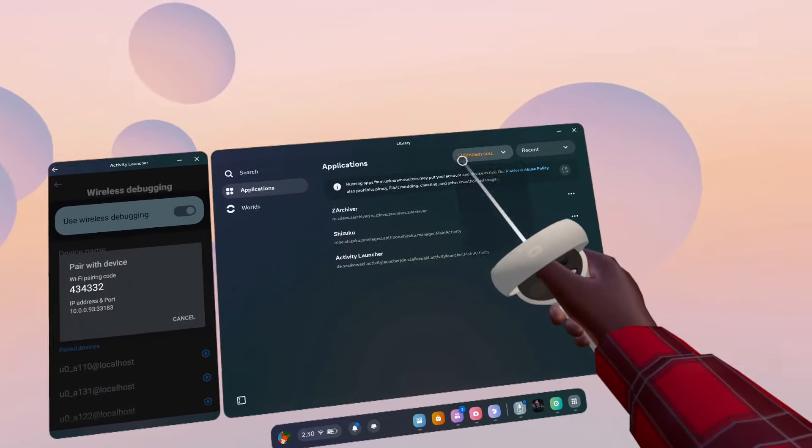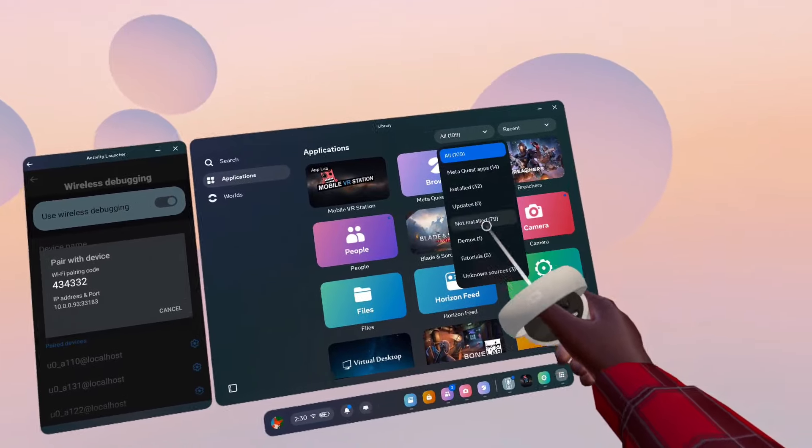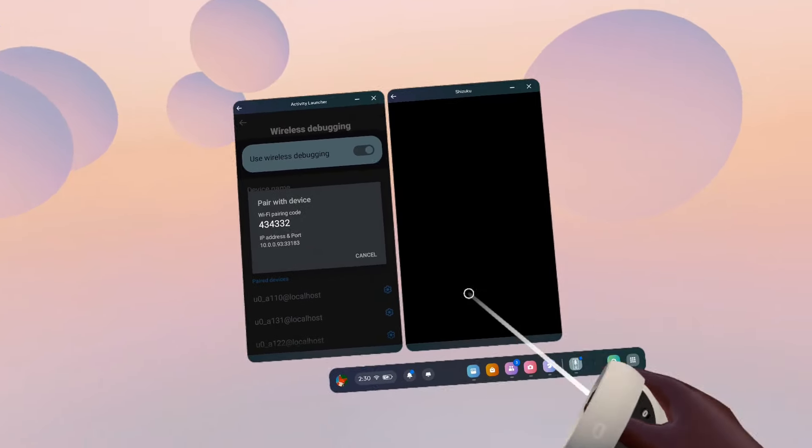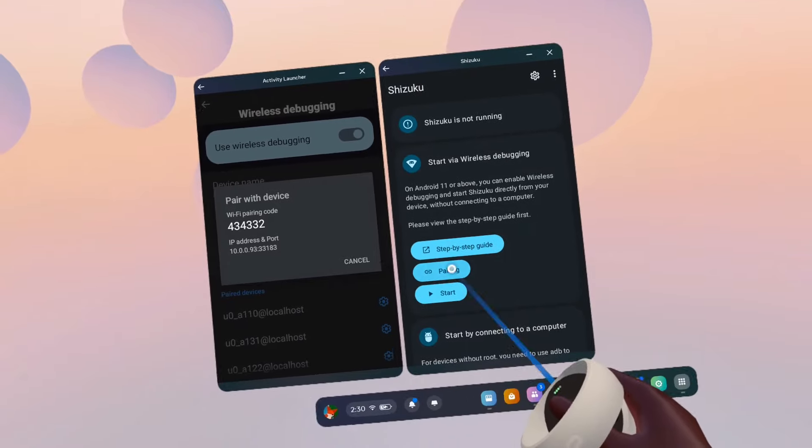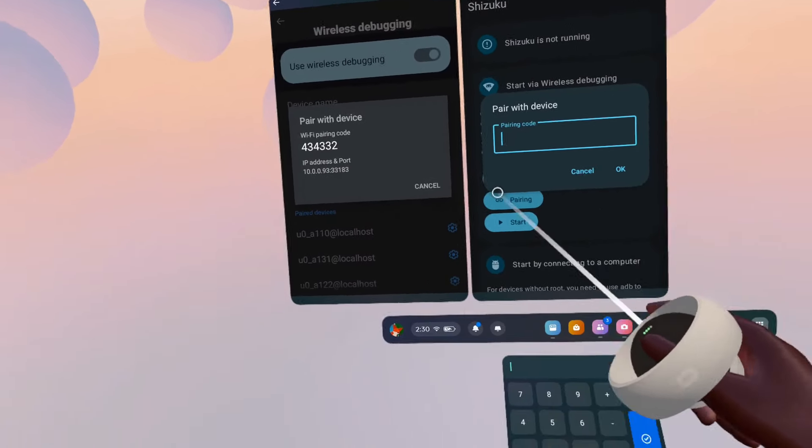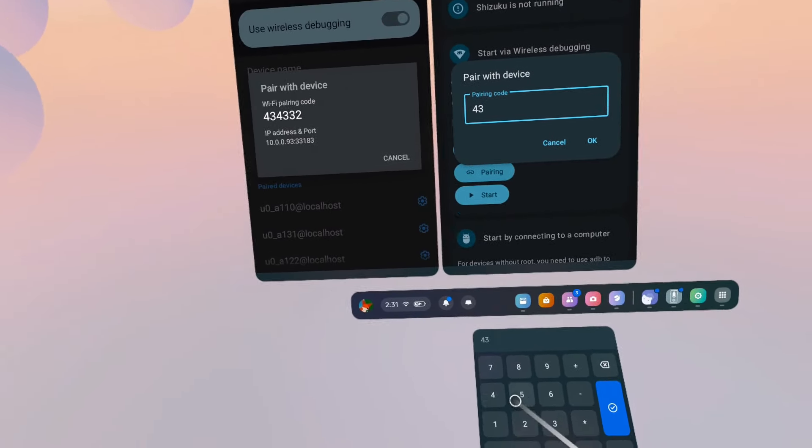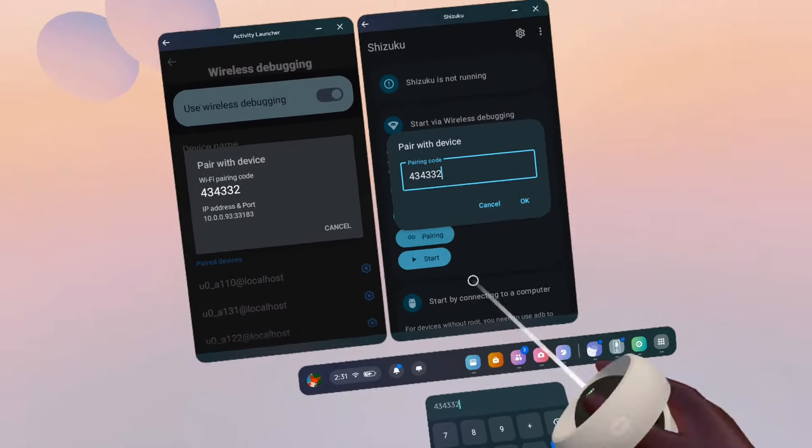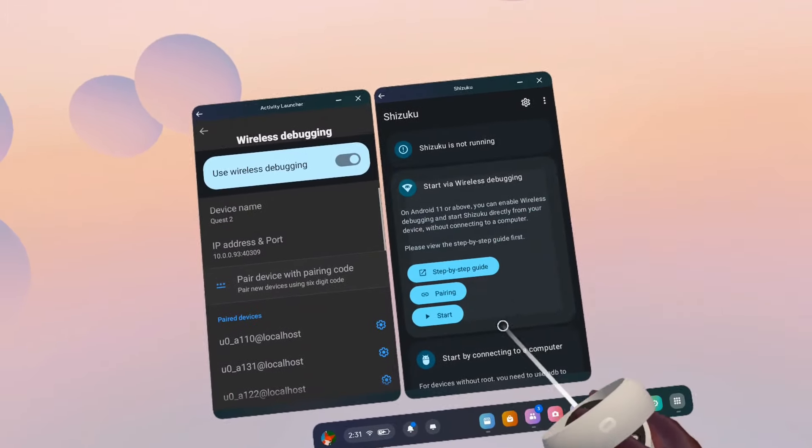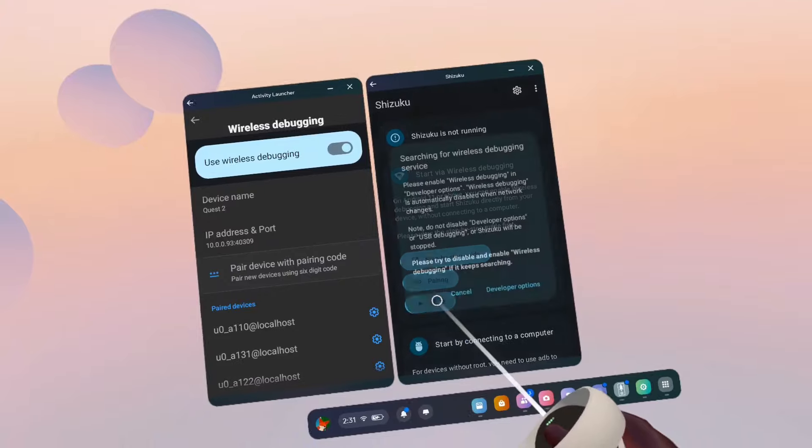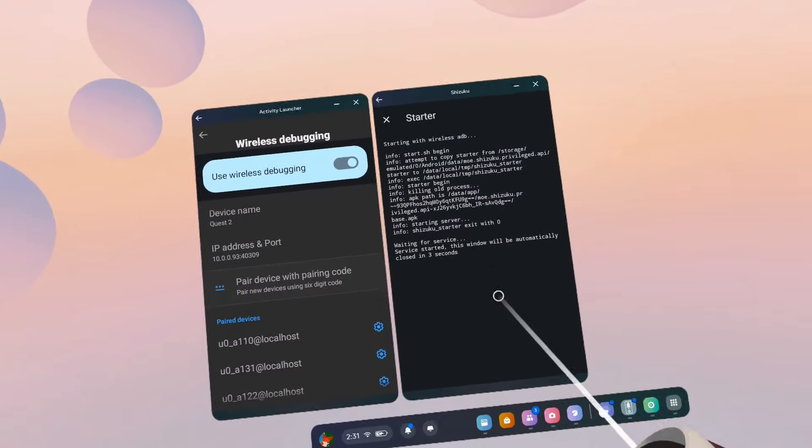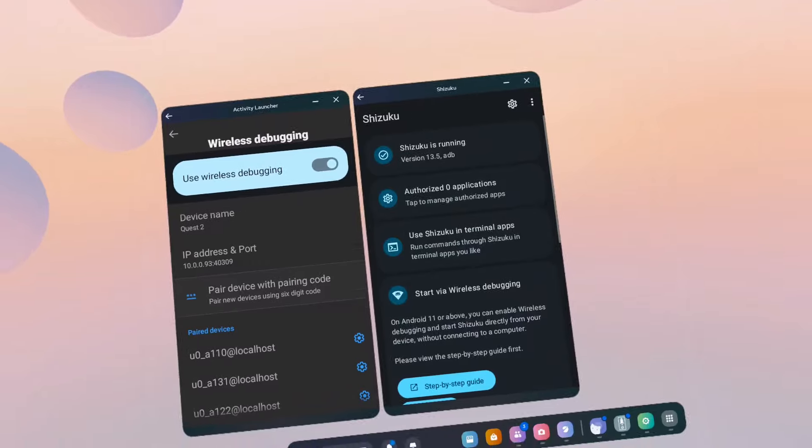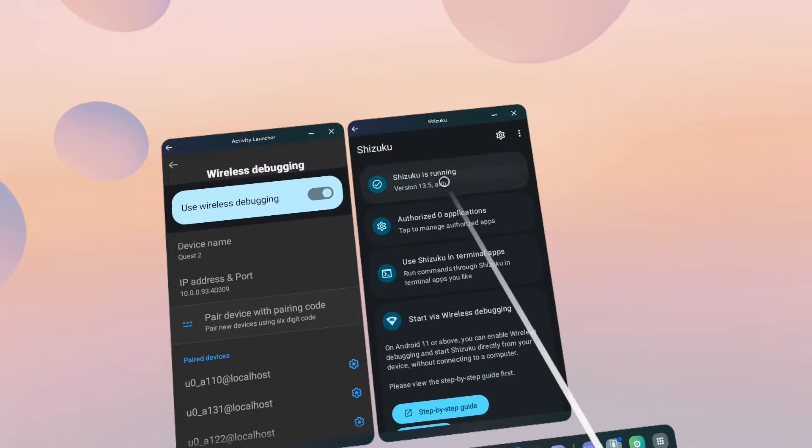Open up Shizuku, click on Pairing, type in that pairing code, click OK, then click Start.